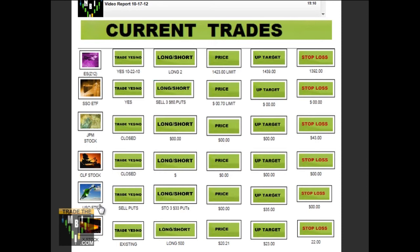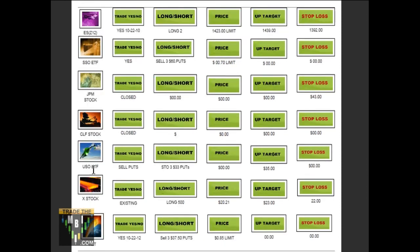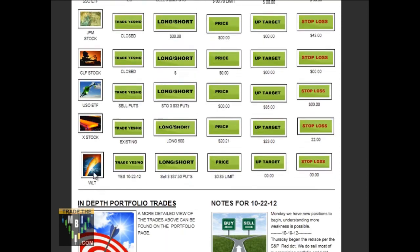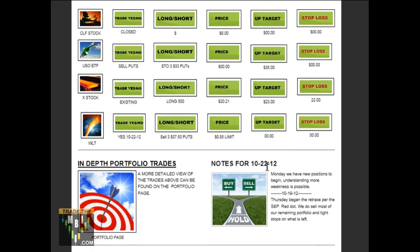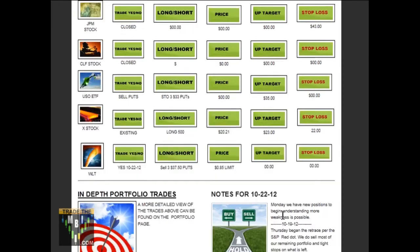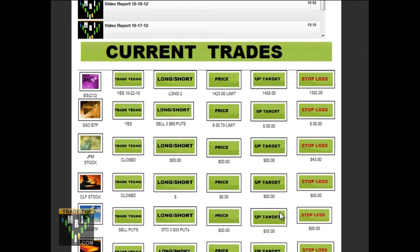We'll also have our portfolio stocks within our portfolio. And at the bottom, I give general notes as to how the market looks and what our expectations are.